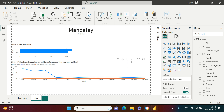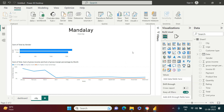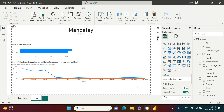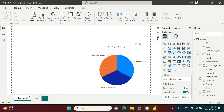In the Visualizations pane, click in the blank area and you'll see 'Add drill-through fields.' Since we want to drill through by City, just drag City into that field. As soon as you do this you get a back-button, which means the drill-through has been created. Now let's go back to the dashboard.